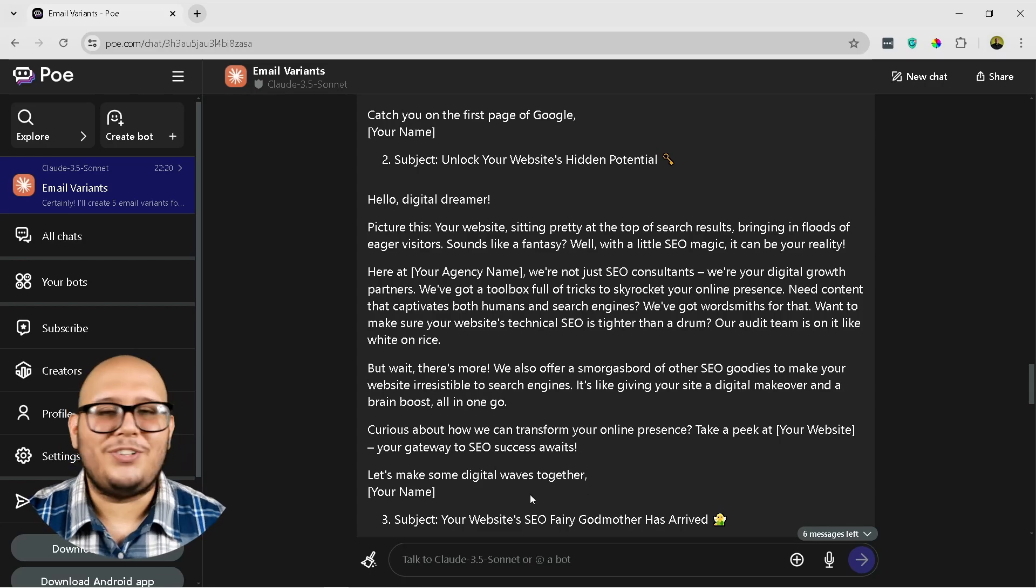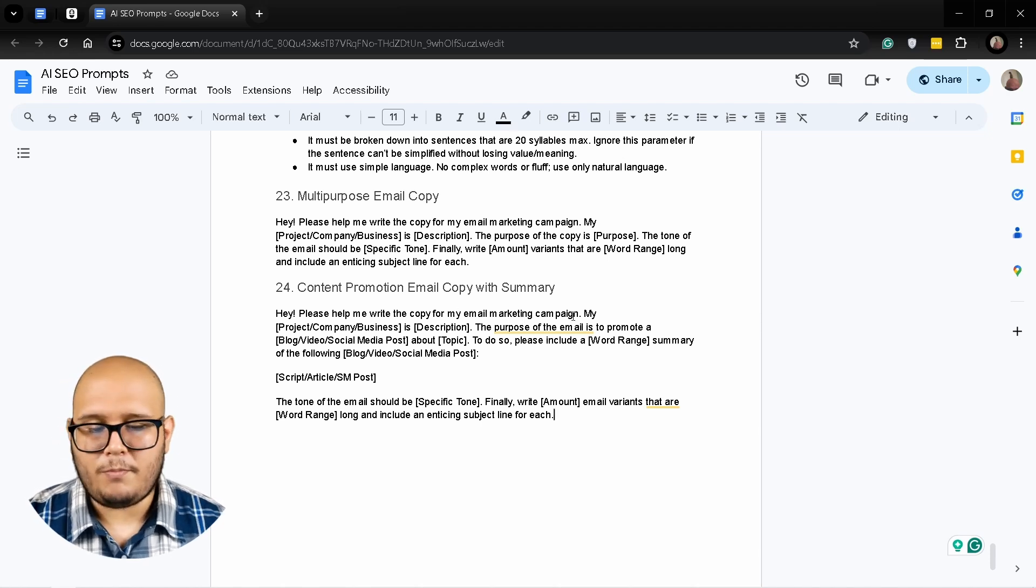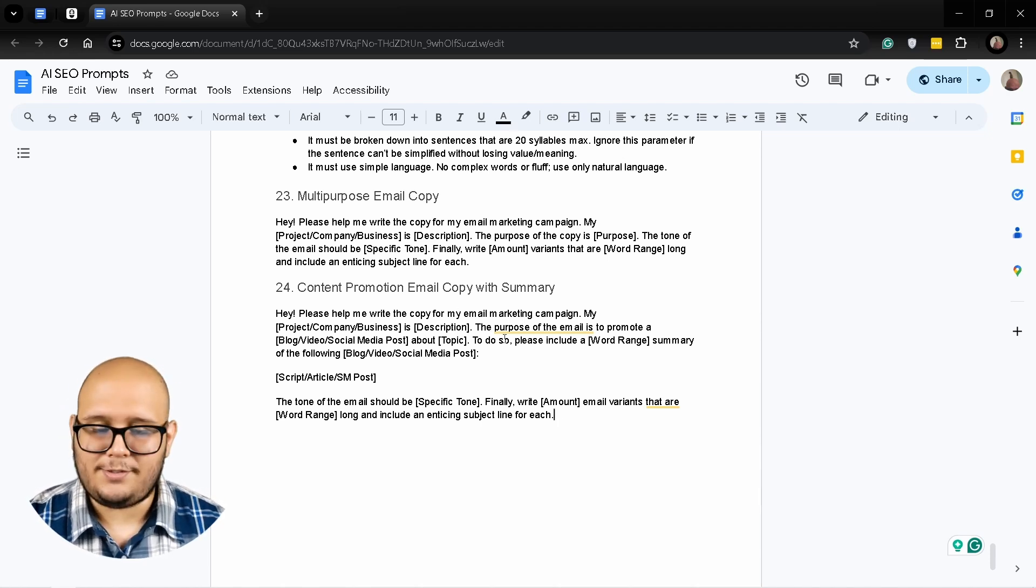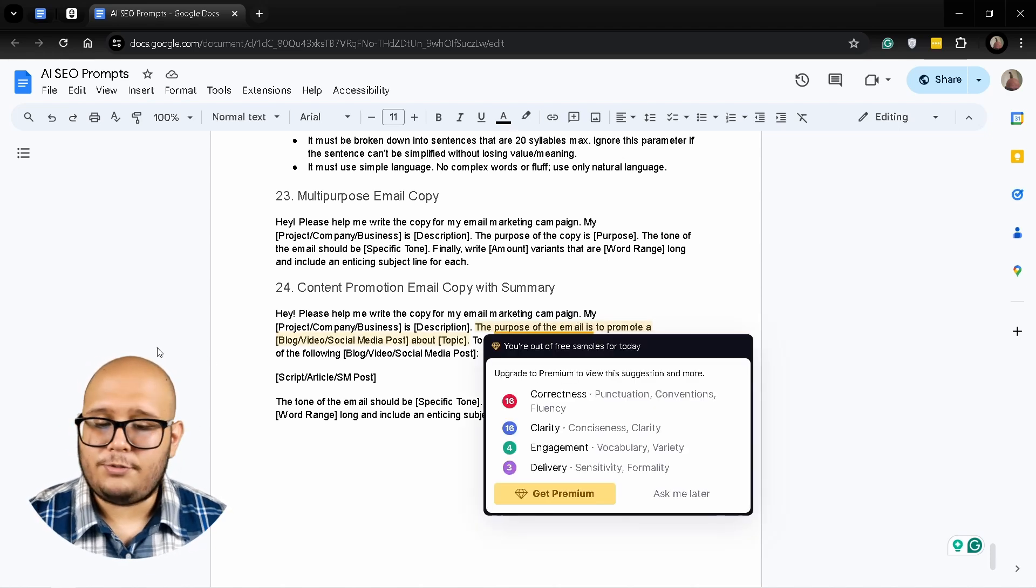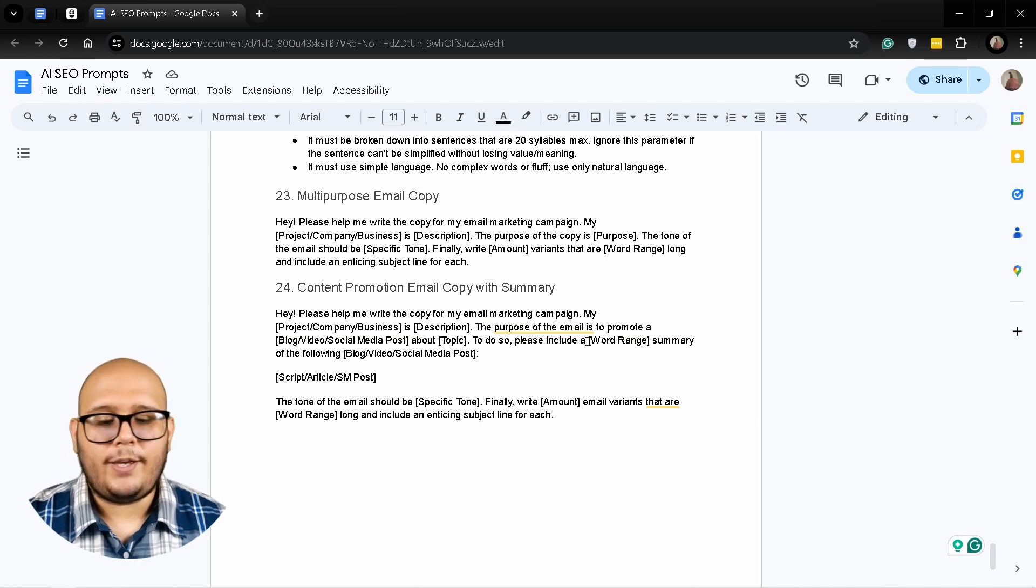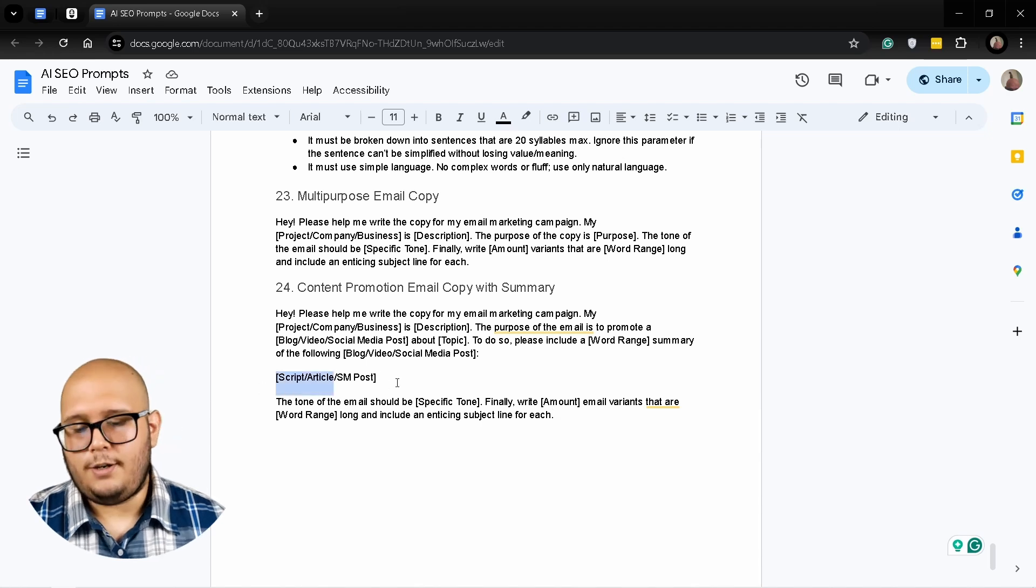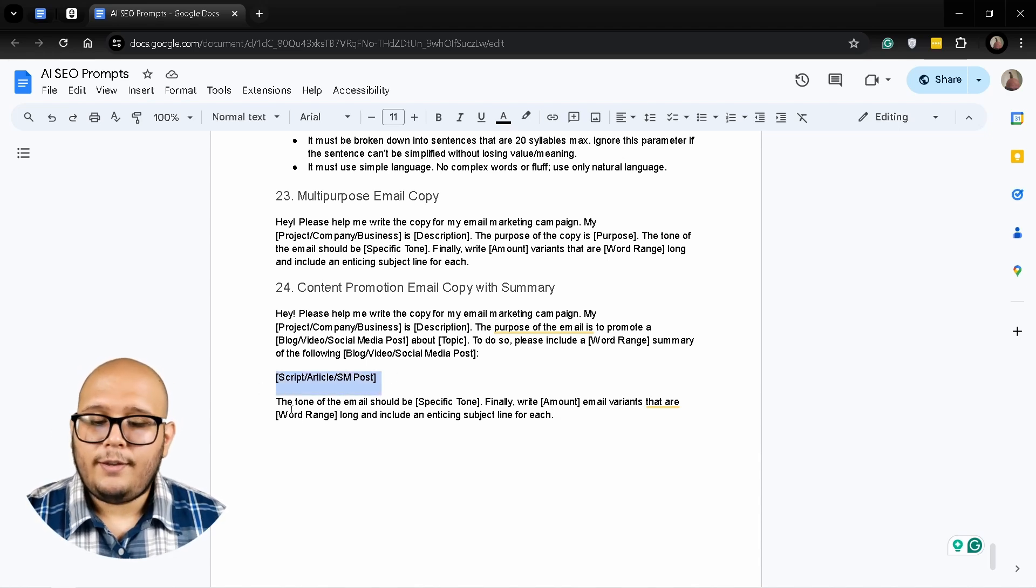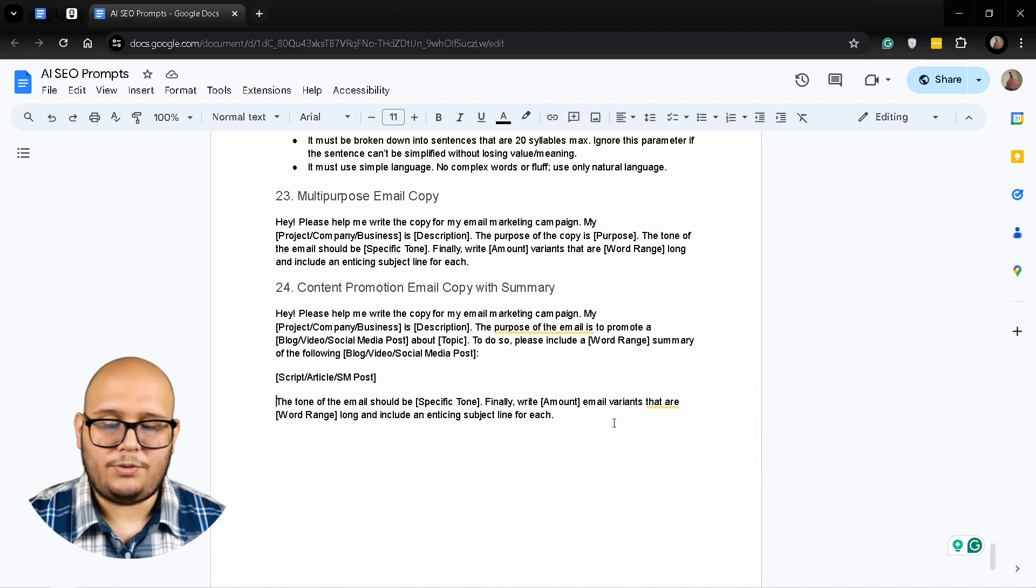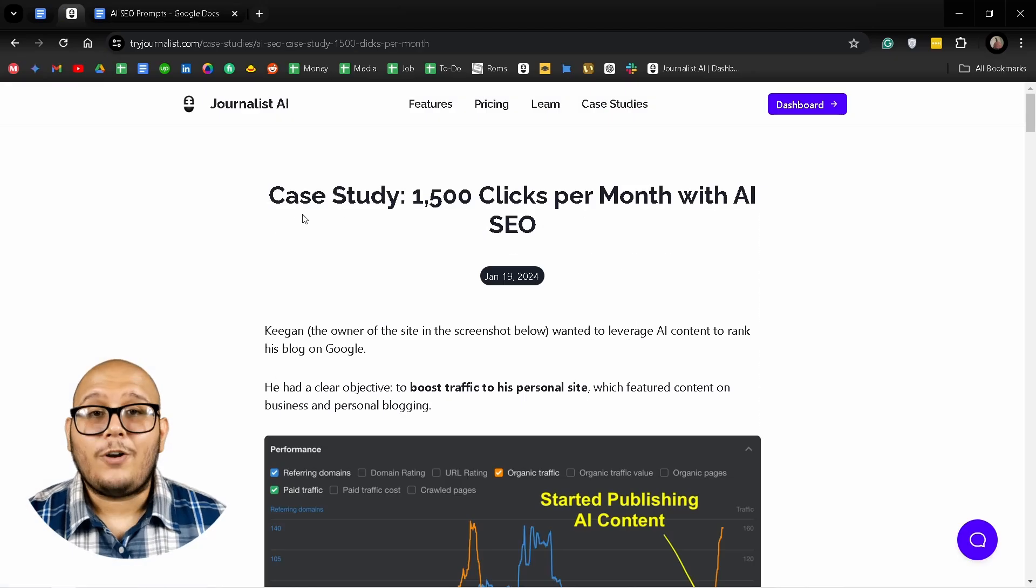Let's move on to the next prompt. Okay, so here's the next prompt: Hey, please help me write copy for my email marketing campaign, my project, company, business, that's the same, and here's when it changes. The purpose of the email is to promote a blog, video, social media post about topic. To do so, please include a word range summary of the following blog, video, social media posts, and here you insert the actual thing you want to promote, and the tone of the email should be specific tone. Finally, write X amount of variants that are one word range long and include an enticing subject line for each.